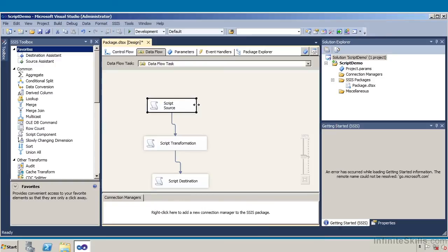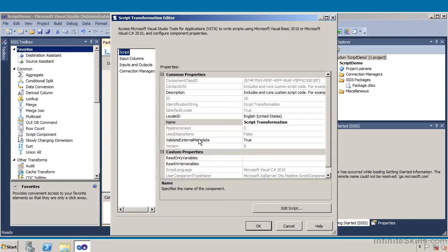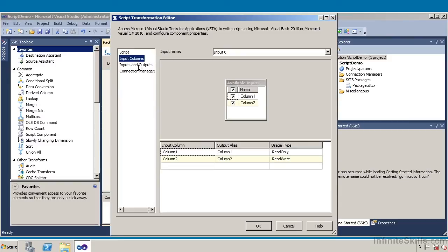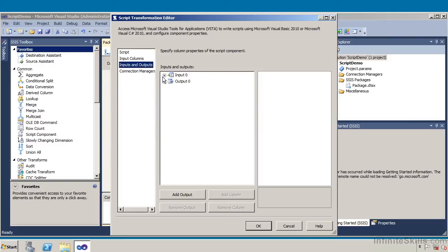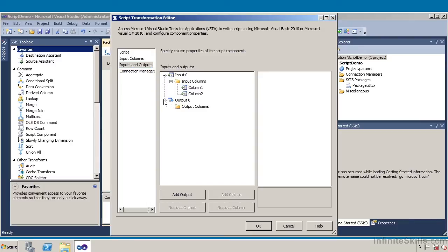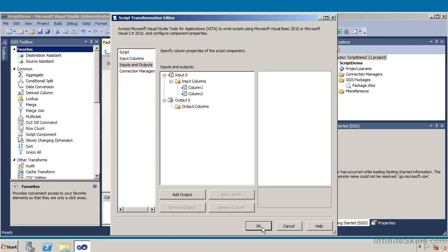So we have a script source. Then I'm going to double click on my script transformation. On the script transformation, the name is actually a script transformation. I can have specific inputs and specific outputs. If I expand on input 1, these are my input columns — column 1 and column 2. And my output columns are displayed as well. Let me go ahead and click OK.